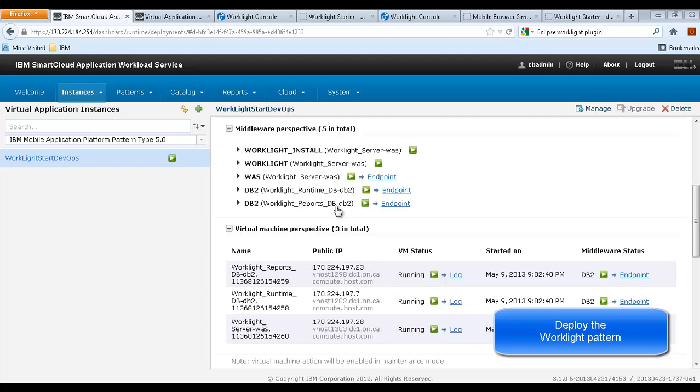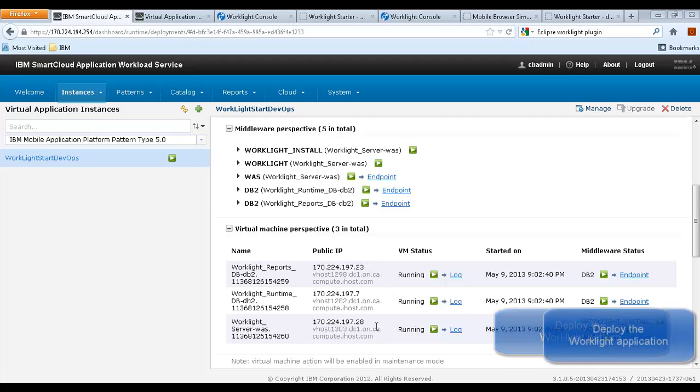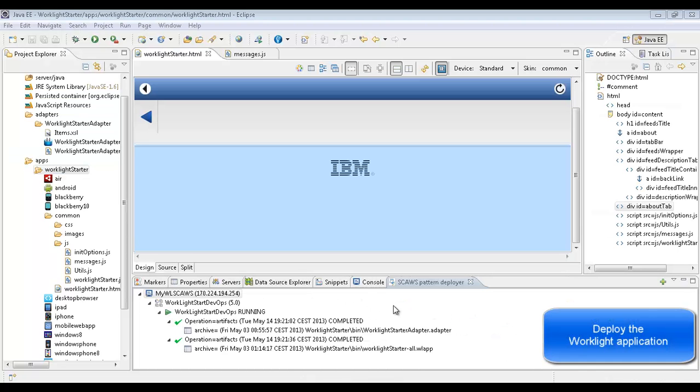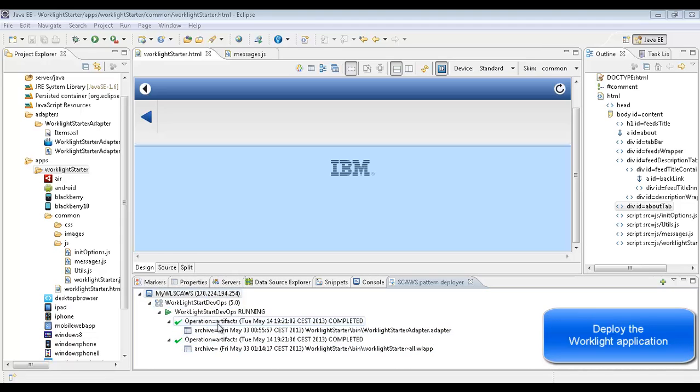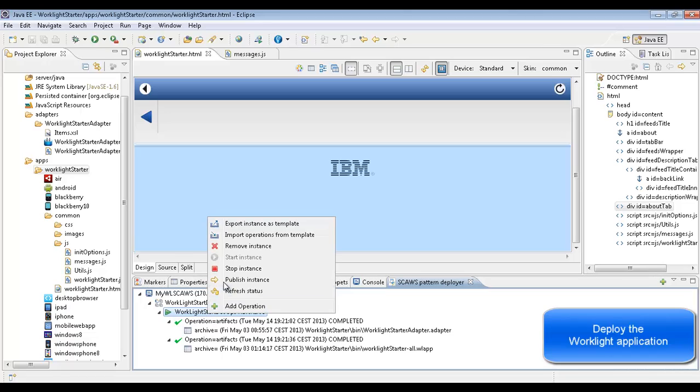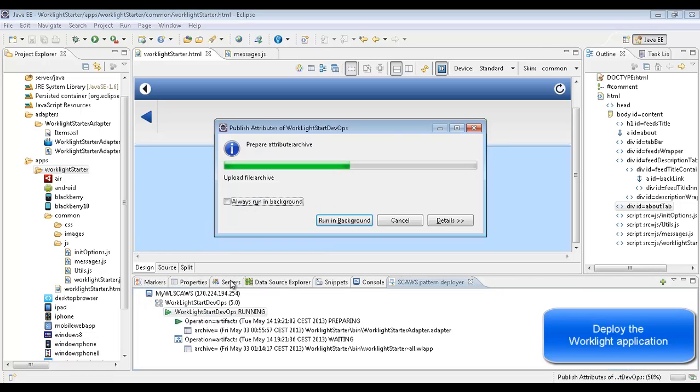Deploy the WorkLite application environment. Deploy the application into this environment.